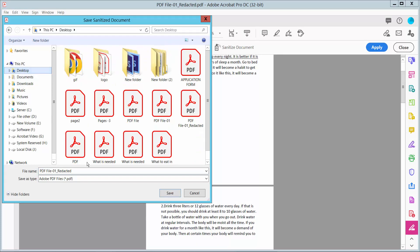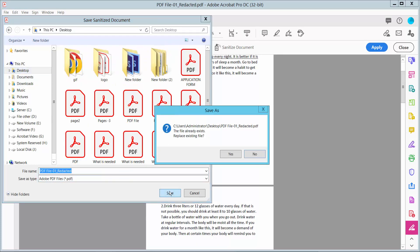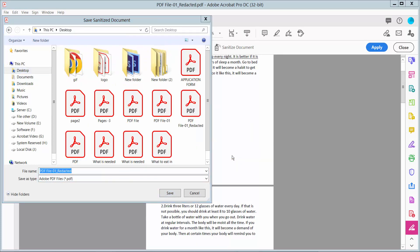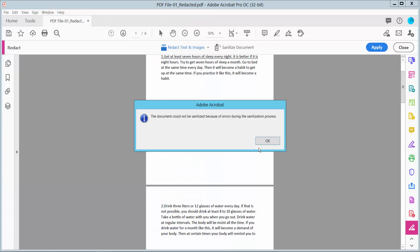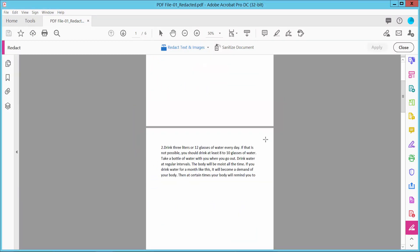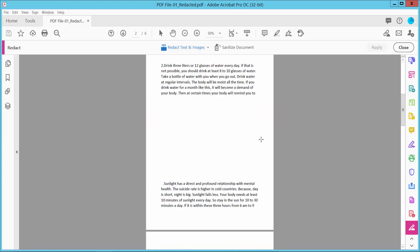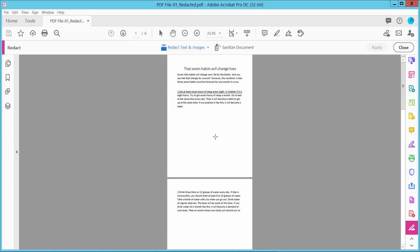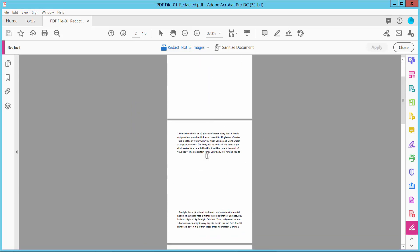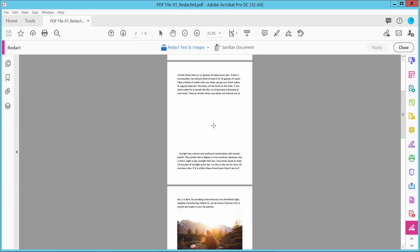And save the location. Yeah, this is already white-outed from the PDF file.